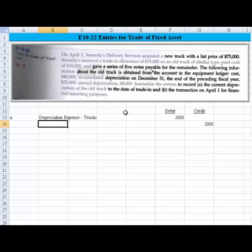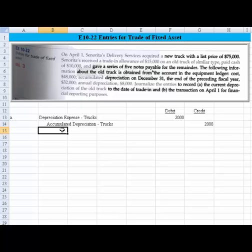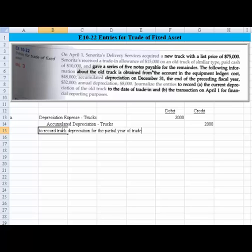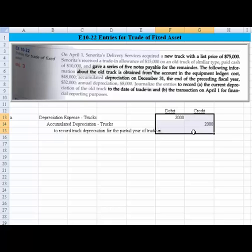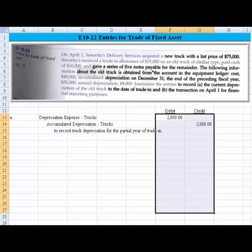And then the offset goes to accumulated depreciation trucks. Let me just do one dash, keep it consistent. And we'll indent that so that we can see it. And give a description. In this case, we are going to record truck depreciation for the partial year. Some kind of description. It's not real critical that you get the description word-for-word correctly. You just want to describe what's involved in the journal entry. And that's proper form.